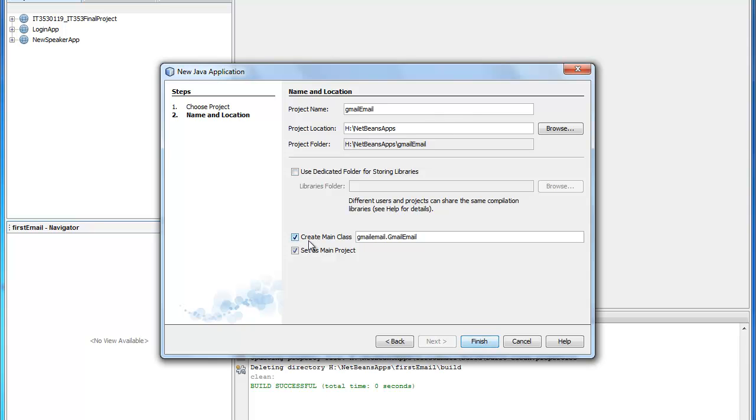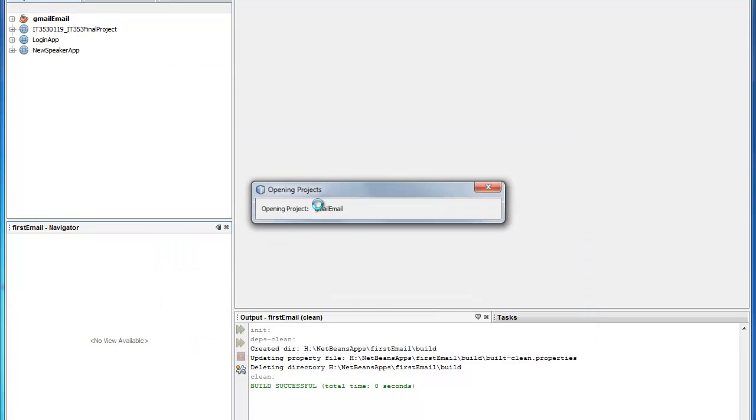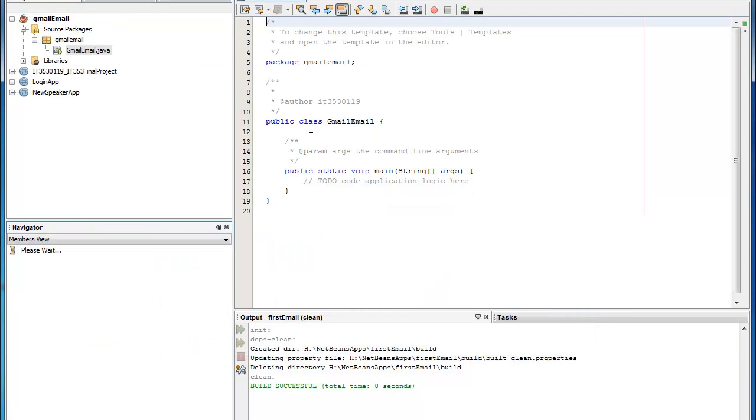You'll notice that you need to check off create main class if you're doing it strictly as a Java application, but otherwise you can just add it to a method in your bean later on. We'll go ahead and click finish. And it already generates the class that we need.